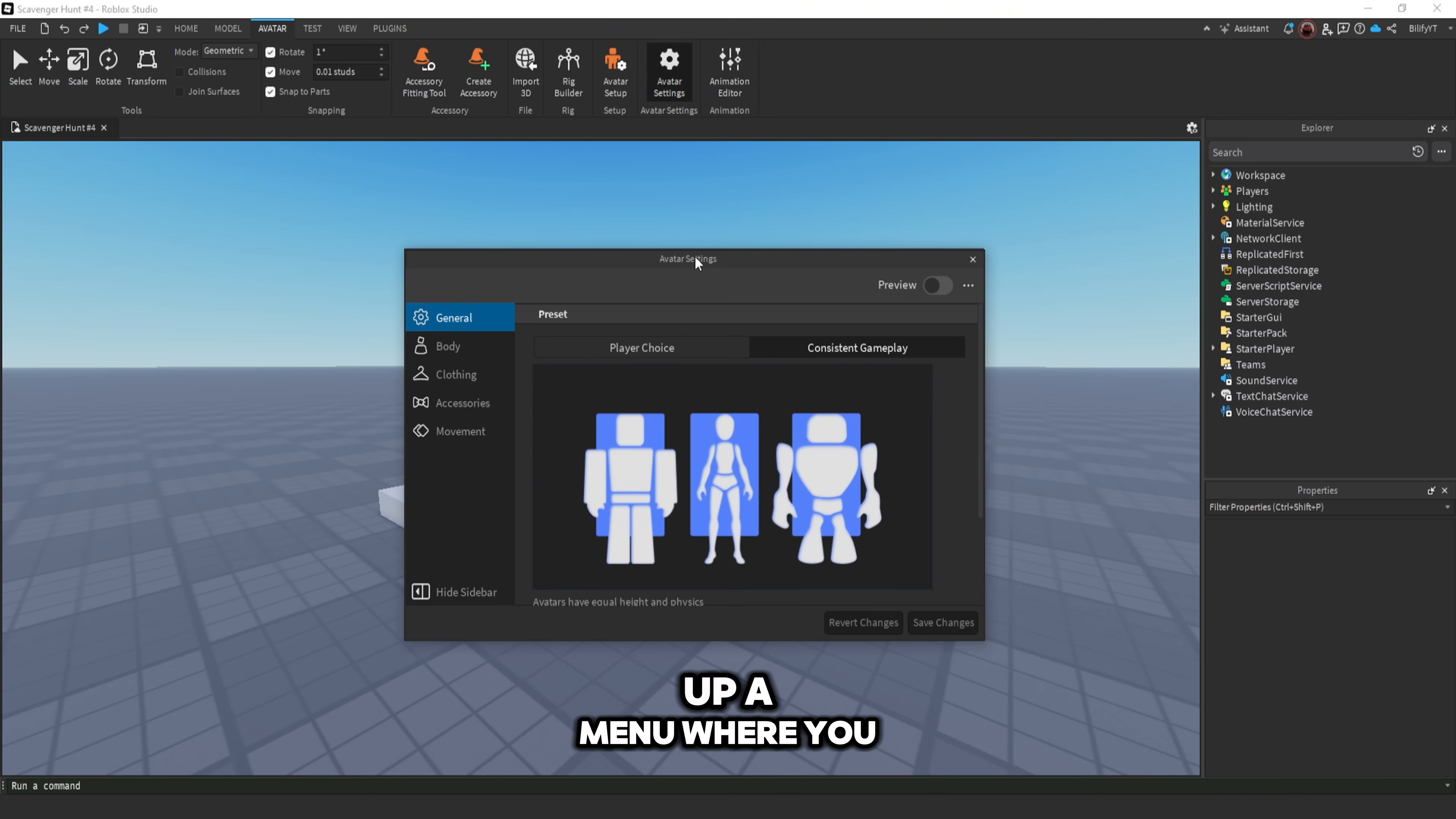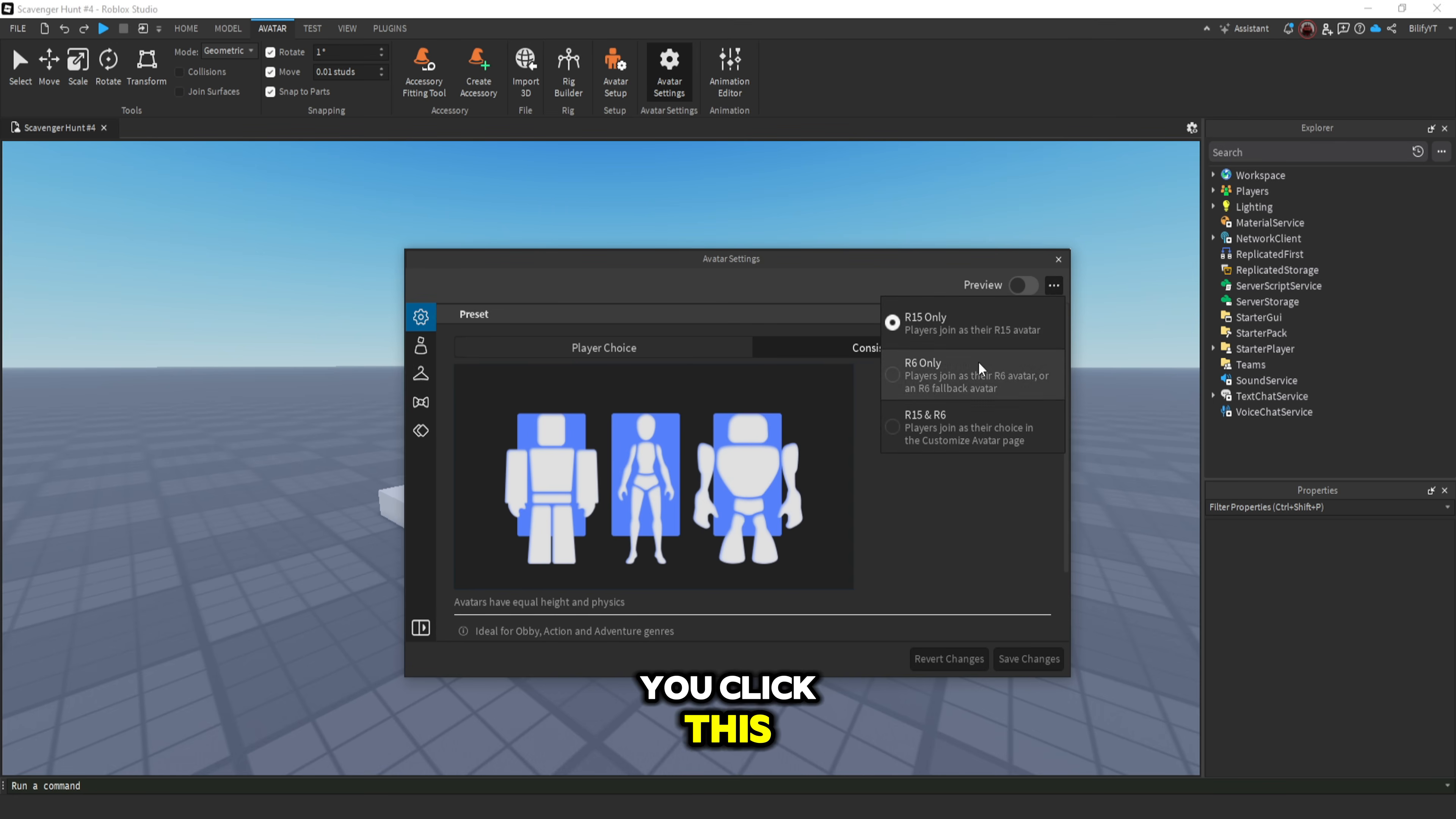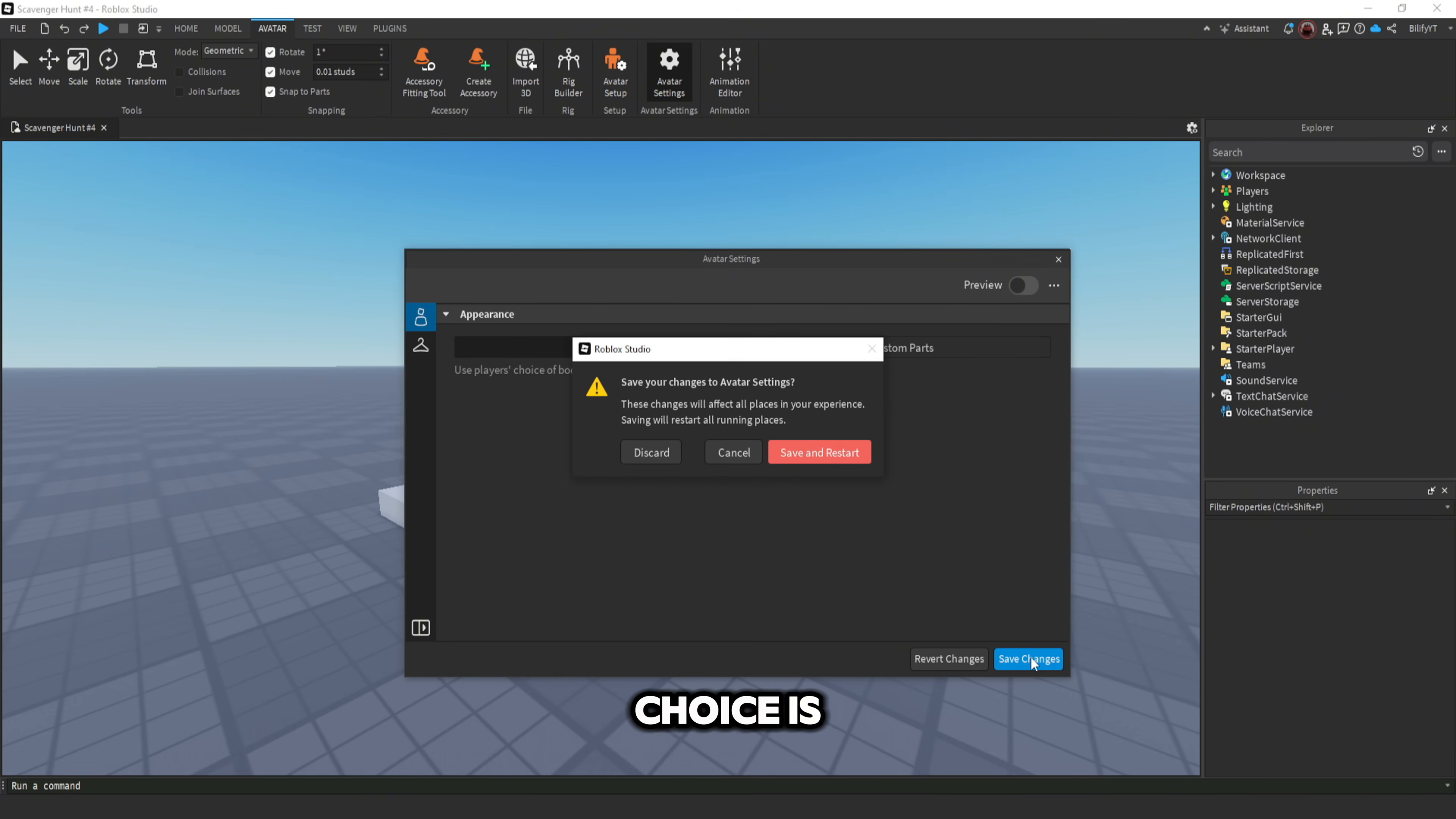Here it's going to bring up a menu where you can drag and resize and do whatever, but to change your game you don't go through these settings over here. There's three little dots right here. You click this and then this is what changes your game from R6 only, R15 only, whatever your choice is.